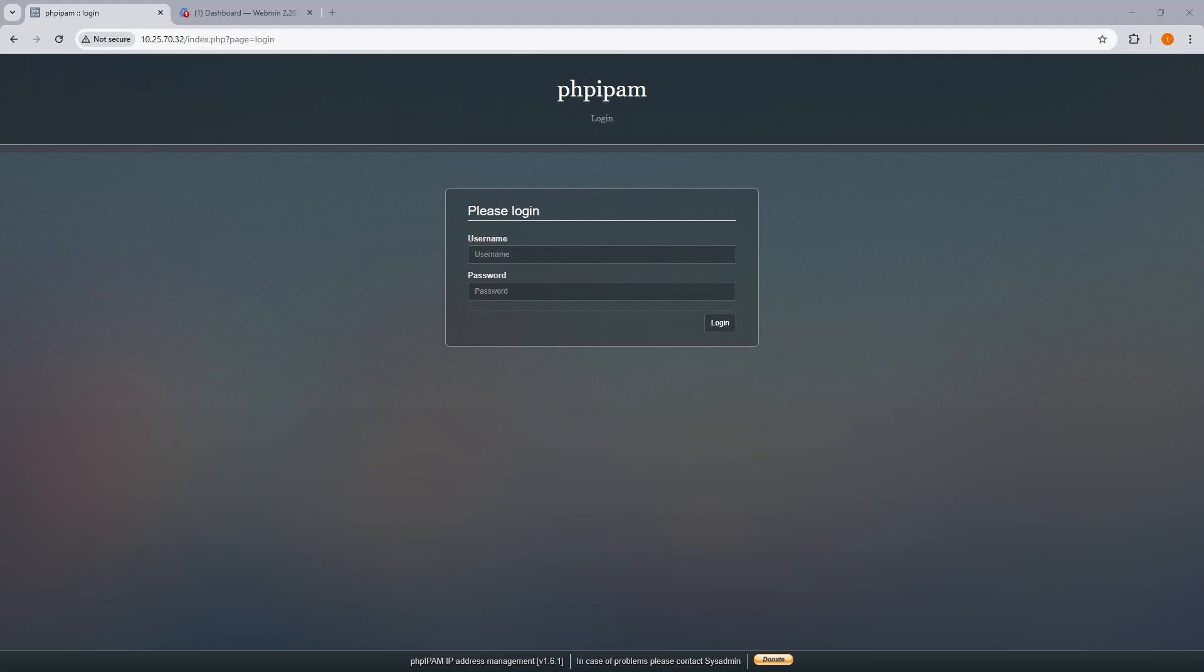Today I am going to be covering how to upgrade from PHP IPAM 1.6 to version 1.73, which is the most current as of the production of this video.